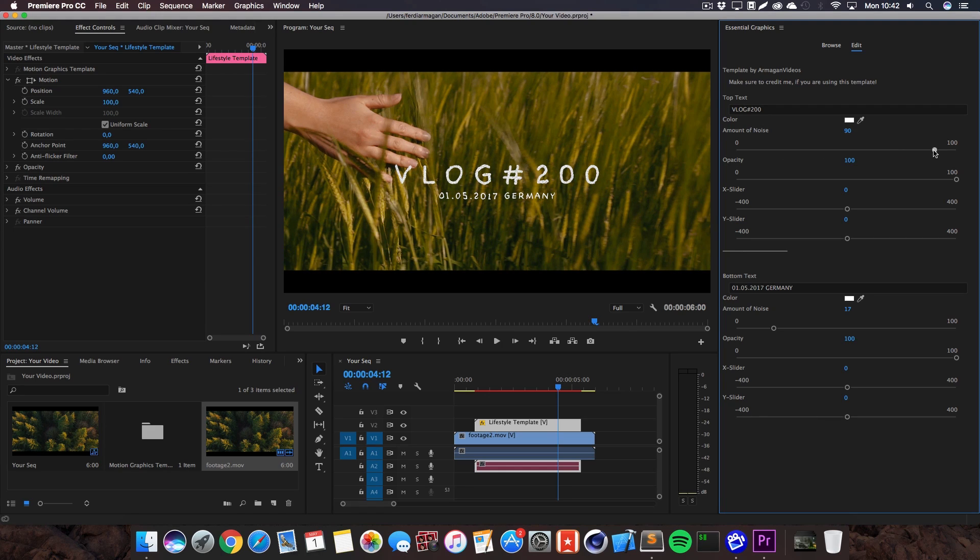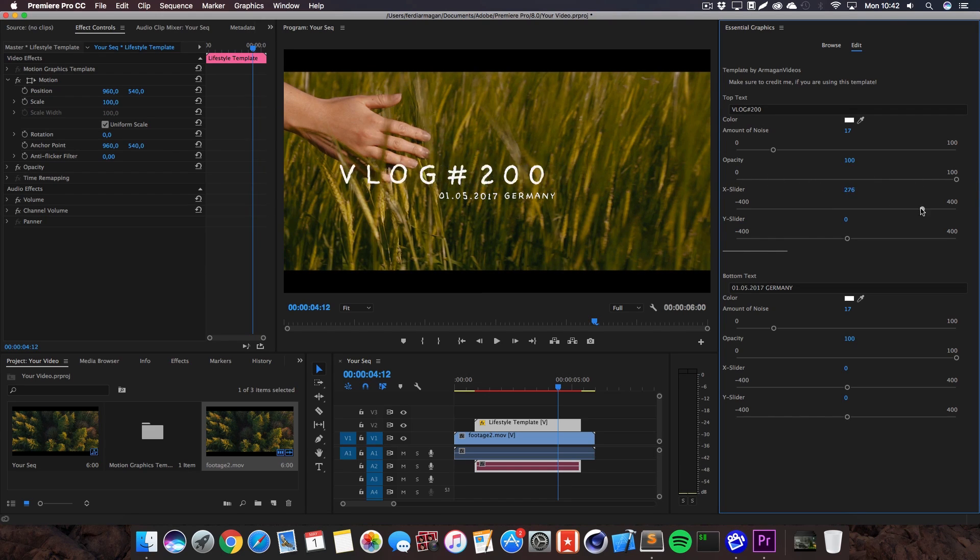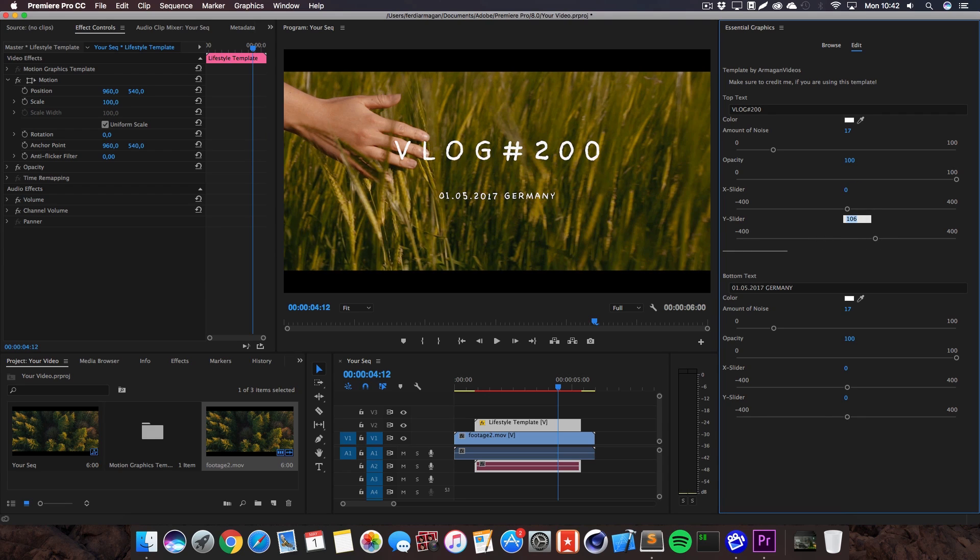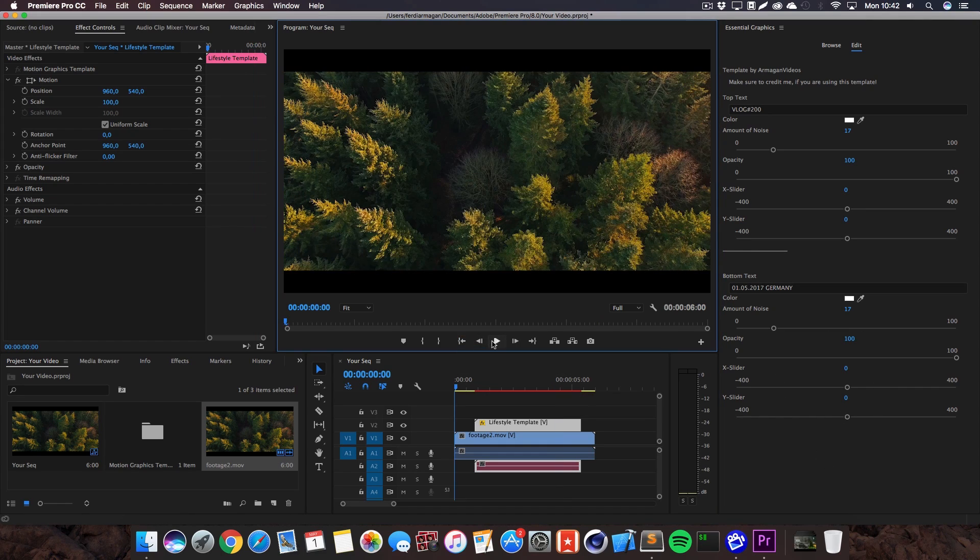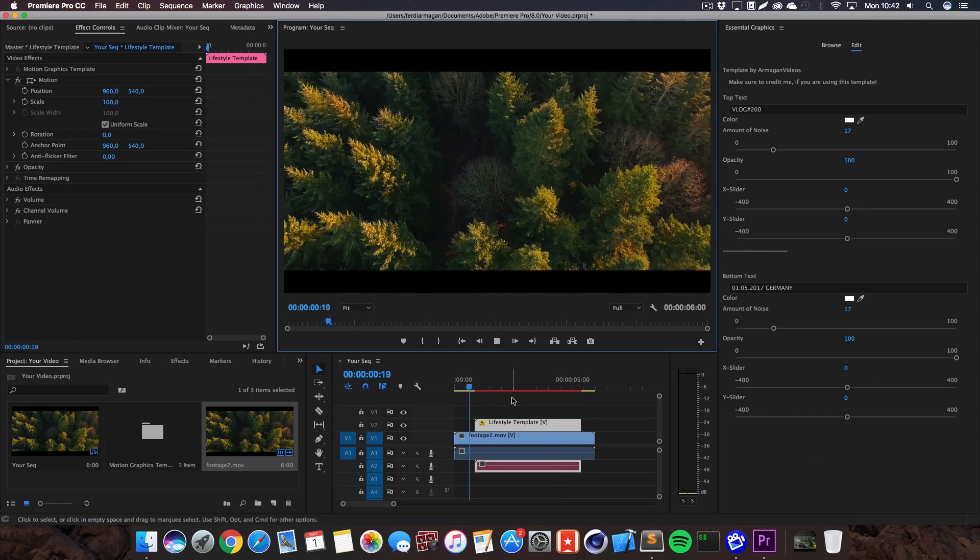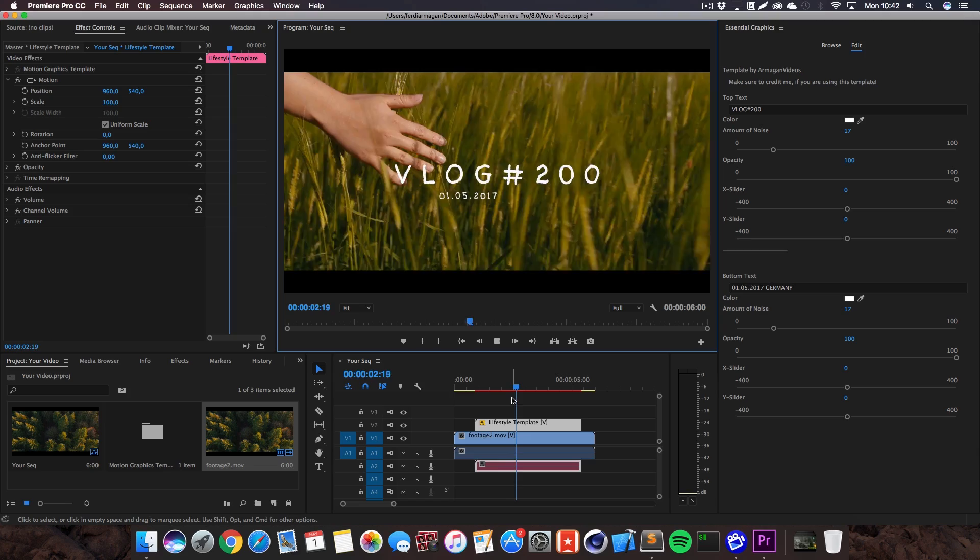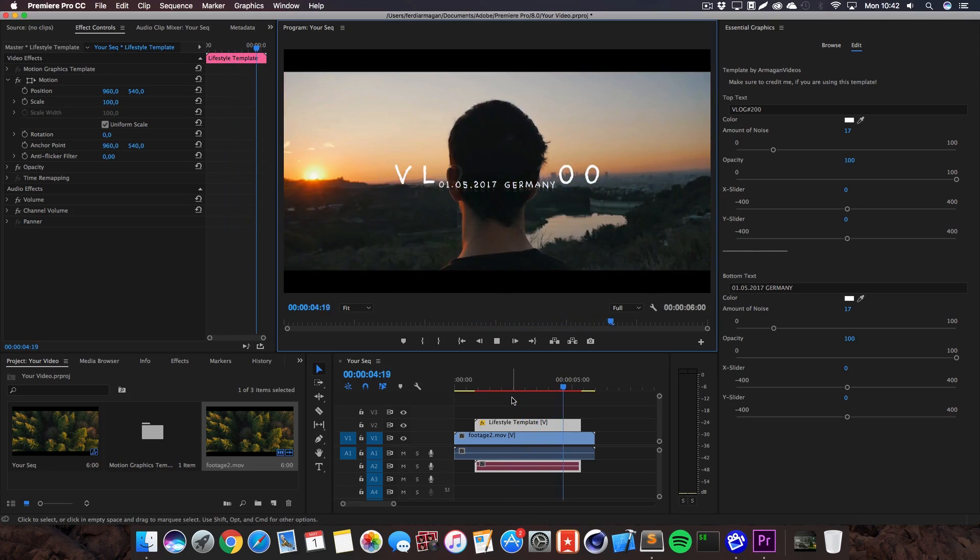You got a slider for the amount of noise to kind of make the top text a bit more gritty and dirty looking. You can adjust the opacity depending on your project and I've also implemented x and y sliders to adjust the text to your needs. Same for the bottom text and you can see all the animations are still working, pretty dynamic, really easy, super nice for your everyday projects.